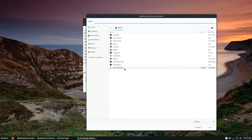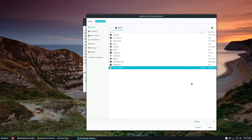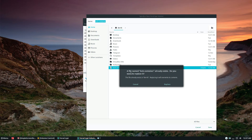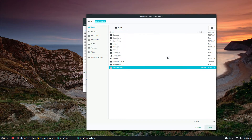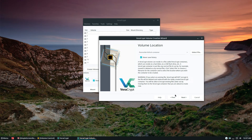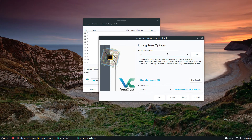Now you need to find the file you just created — in my case it's the 'lock-container' file in my home folder. Once you do that, click the Save button. Keep in mind the app will tell you that a file named 'lock-container' already exists; it's going to replace the empty file you just made. Click the Replace button and then click Next.